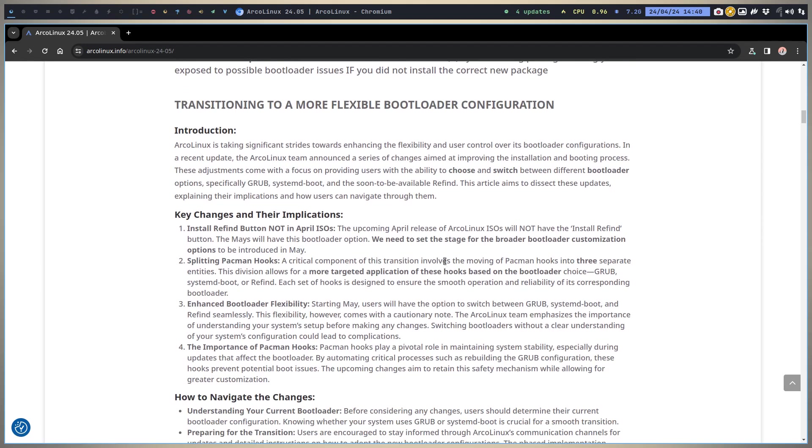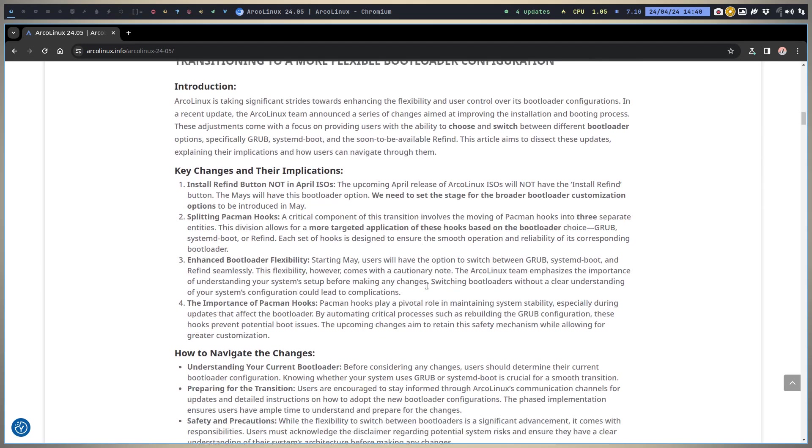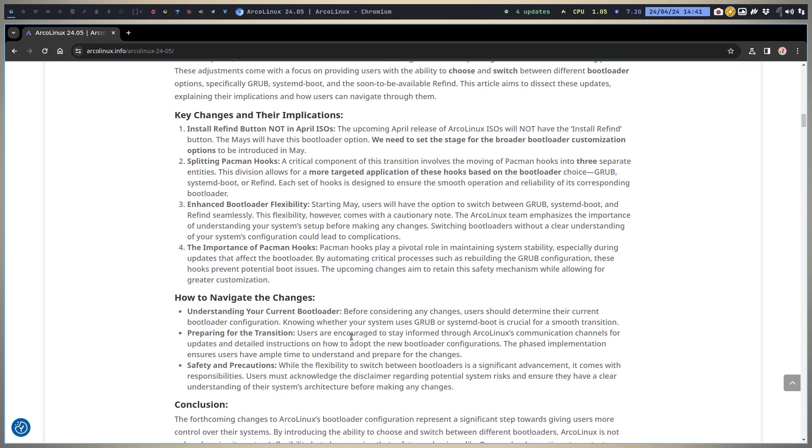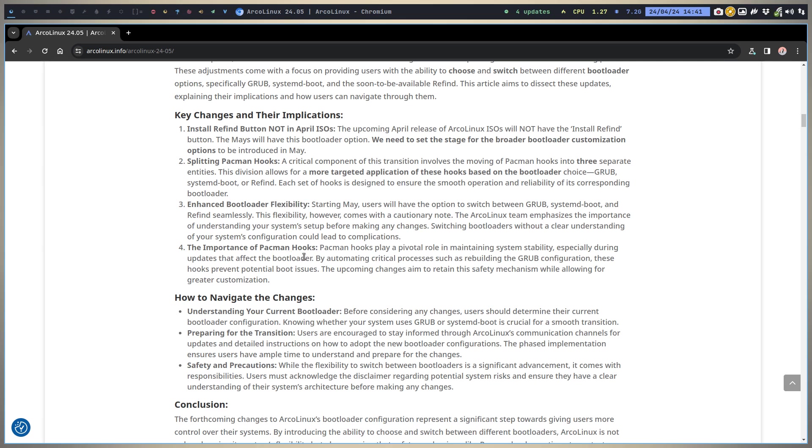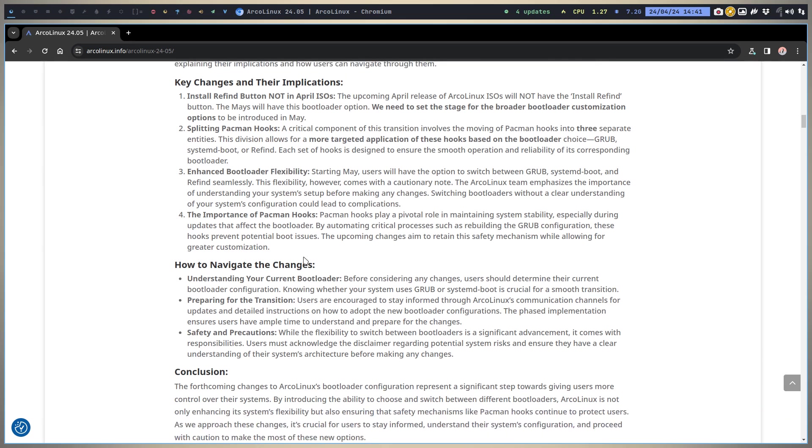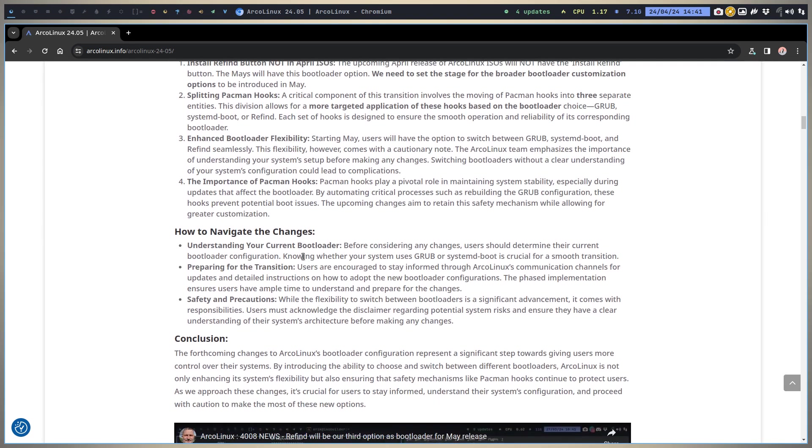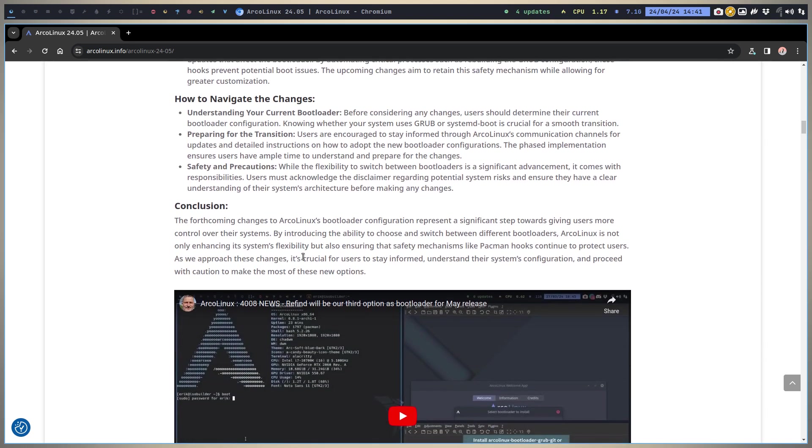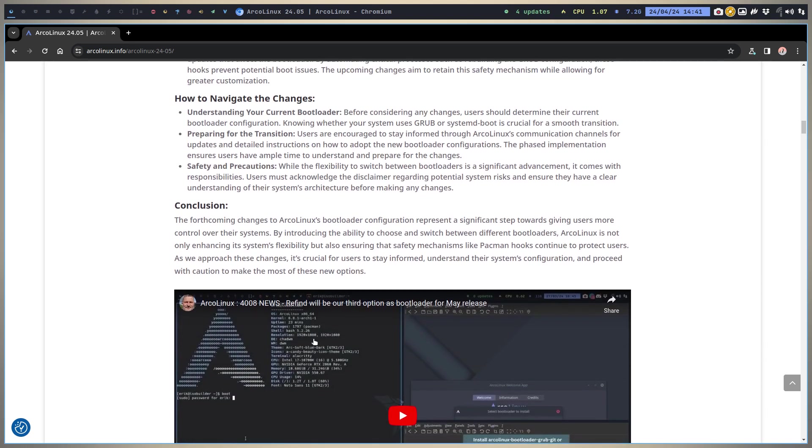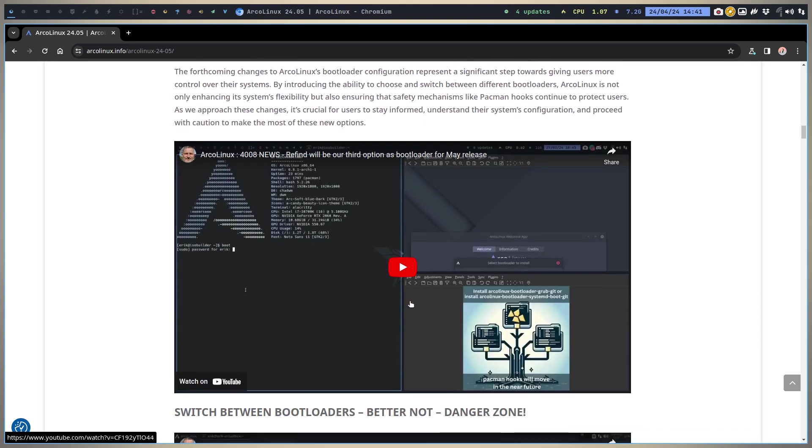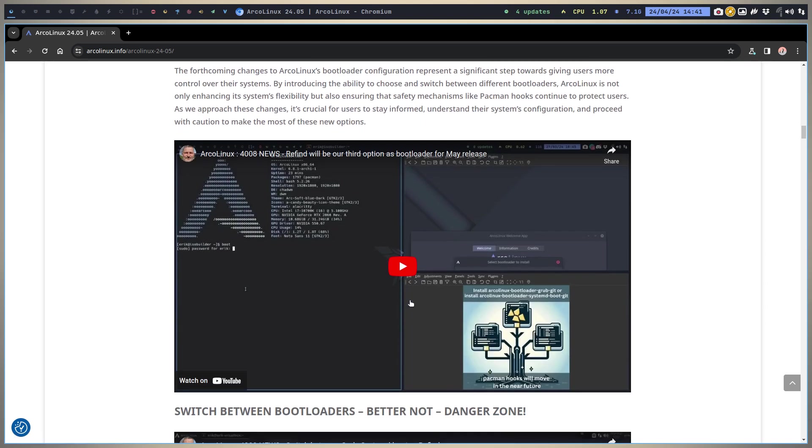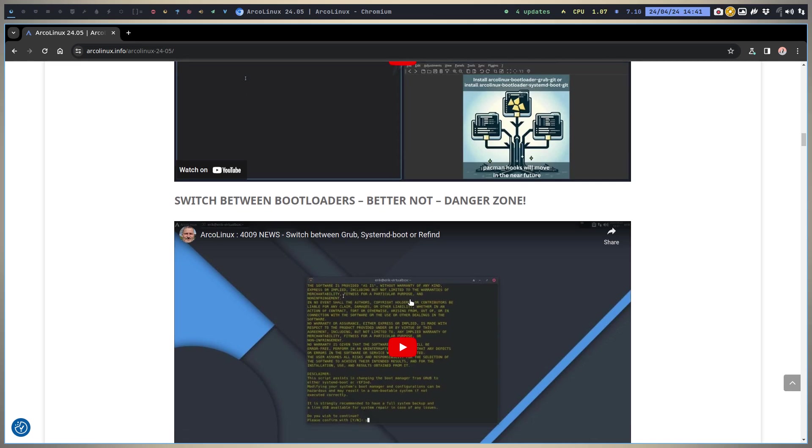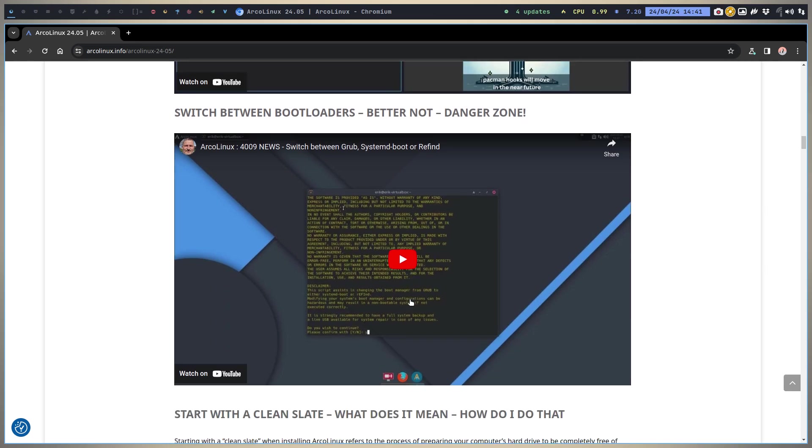We're going to transition to a more flexible bootloader configuration. You can read the things. Most important thing is what I've mentioned already - the pacman hooks. We have these three packages. Each separate bootloader needs to be safe, stable, but also flexible. So the pacman hooks need to be in place and then everything will be okay.